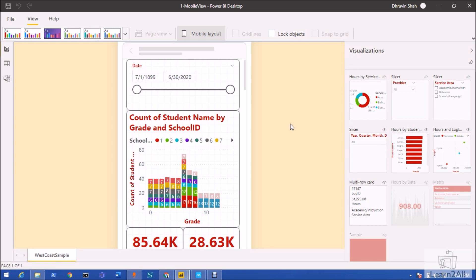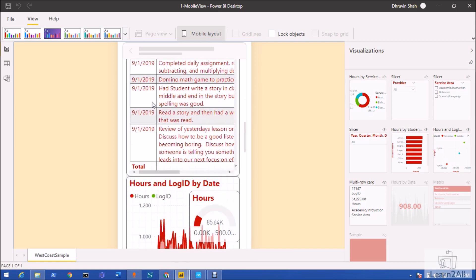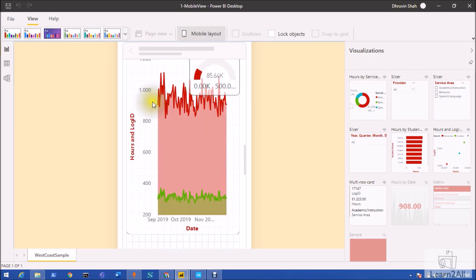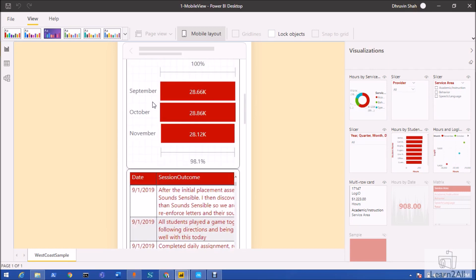Now let me talk about each of the enhancements in detail. But before we start, let me explain the step-by-step procedure of how I have developed this report and how it will look in the Power BI mobile app. This is my Power BI report that I have developed for the mobile view.